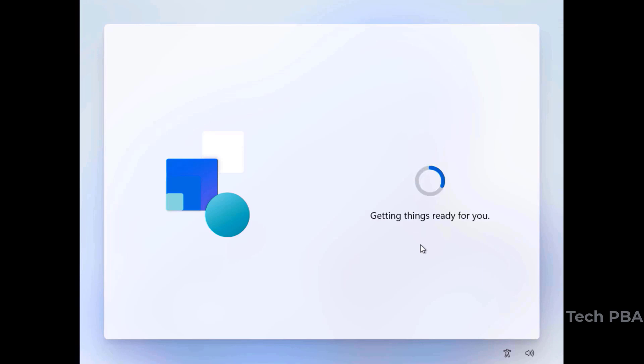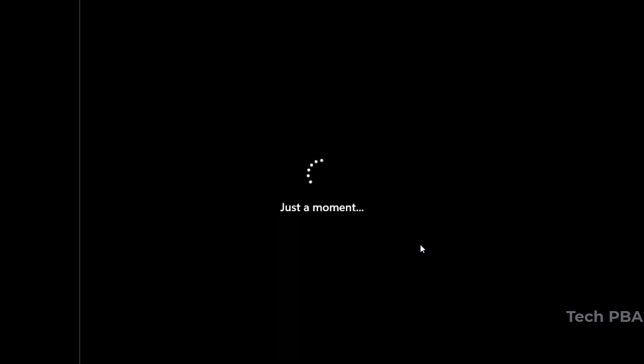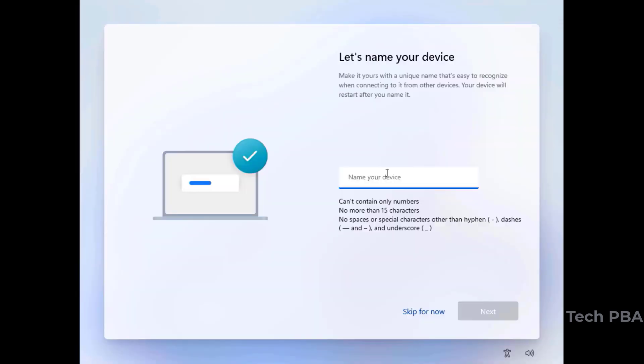The installation graphics look quite different from Windows 10. If you haven't seen my video on how to download and install Windows 10, I'll make the link available in the description. We'll give the computer a name in this section — I'll name mine 'test-pc' — then click Next.